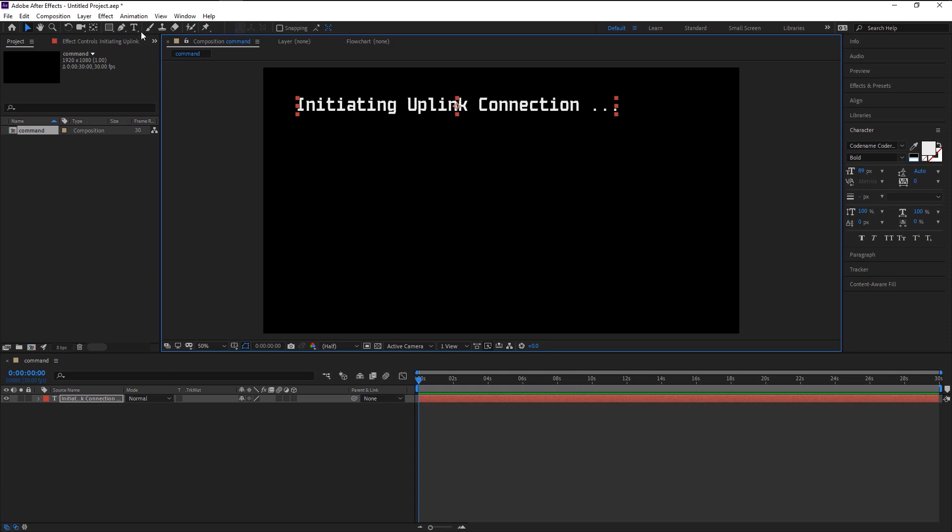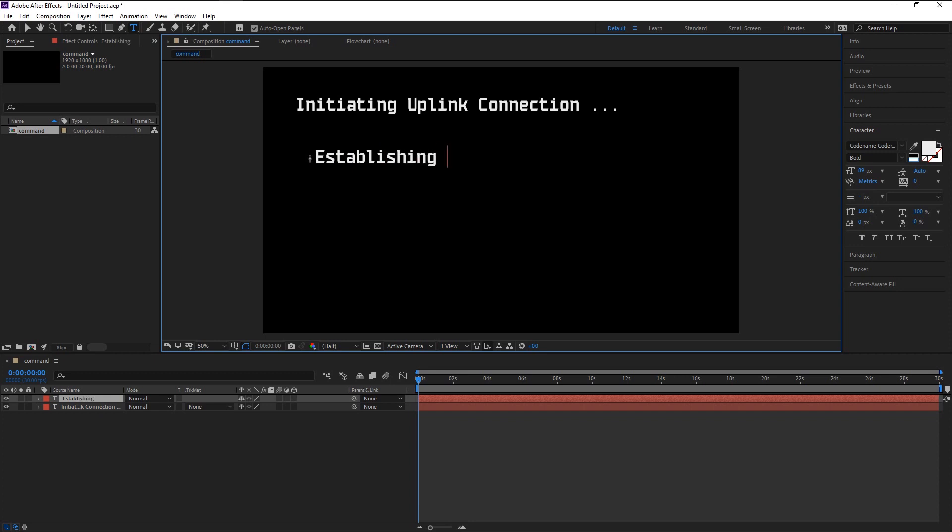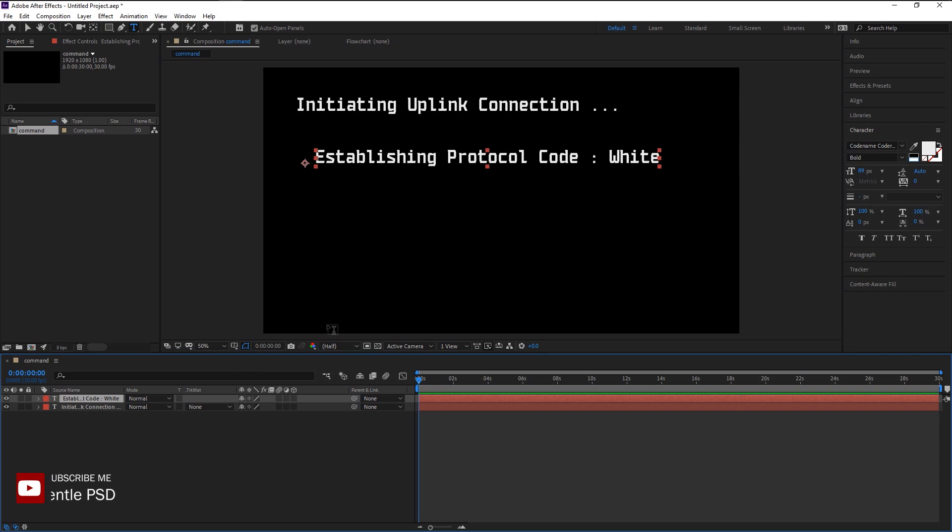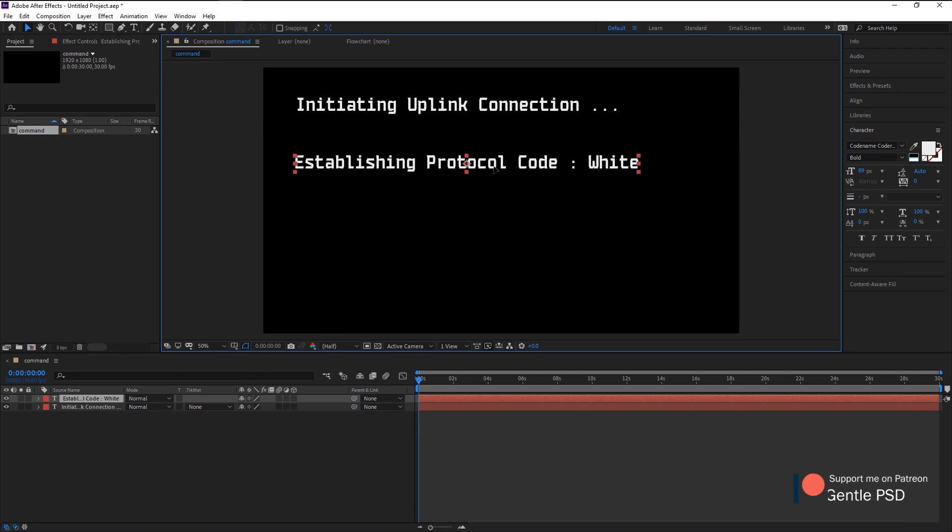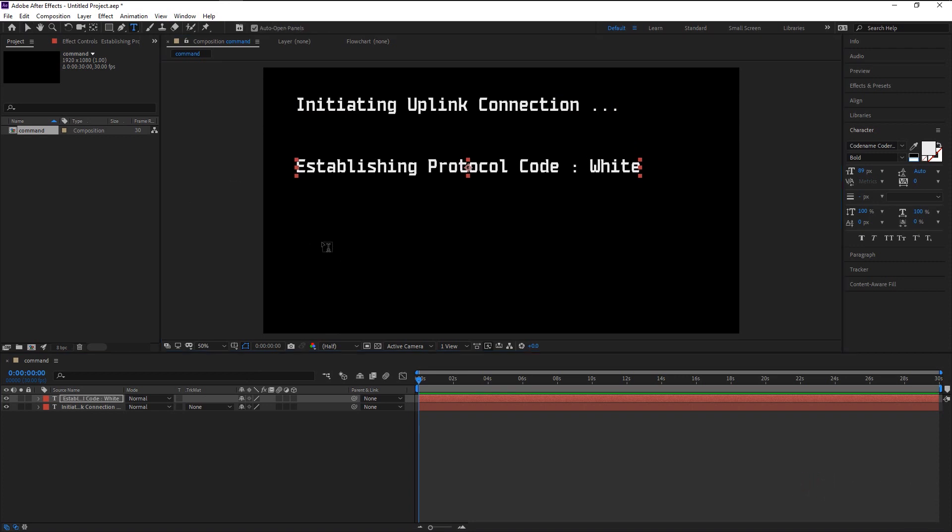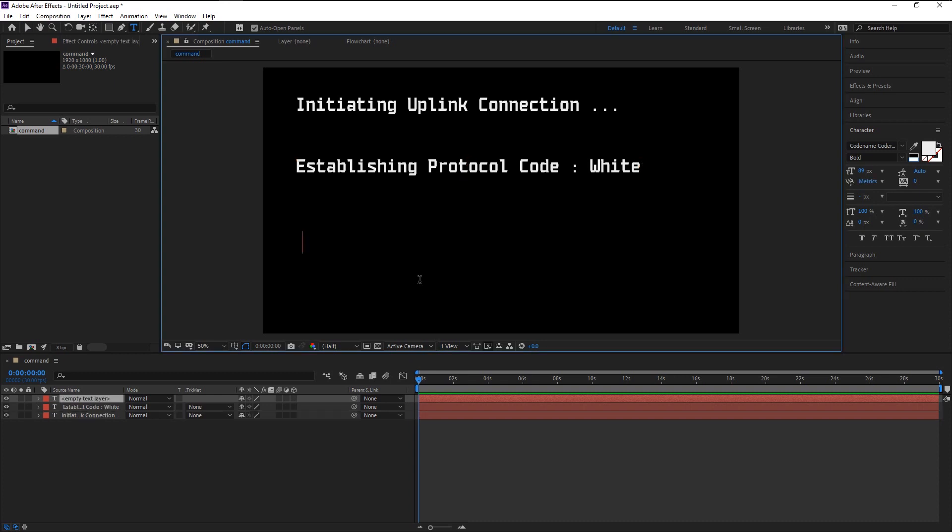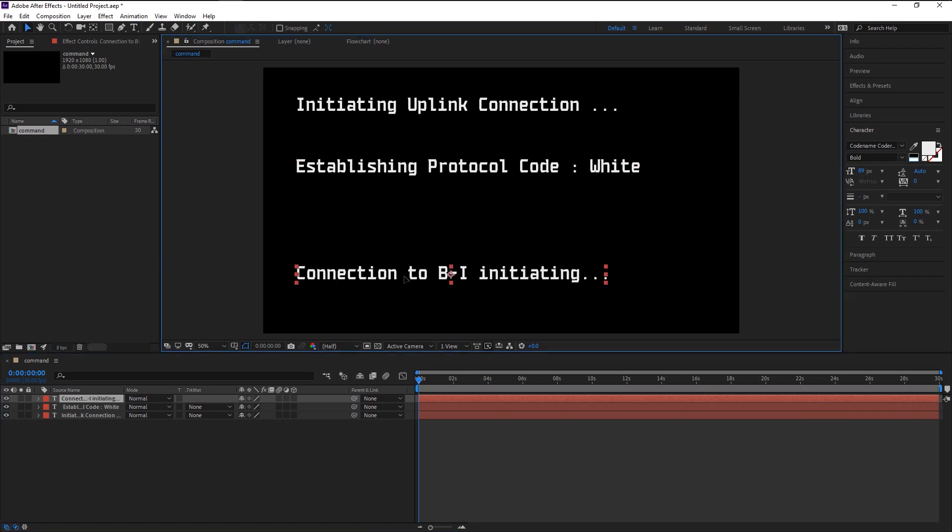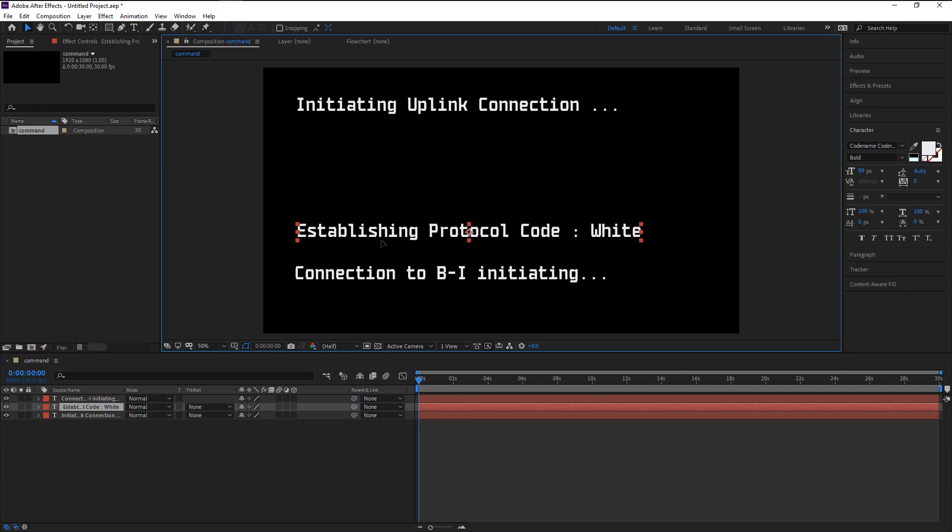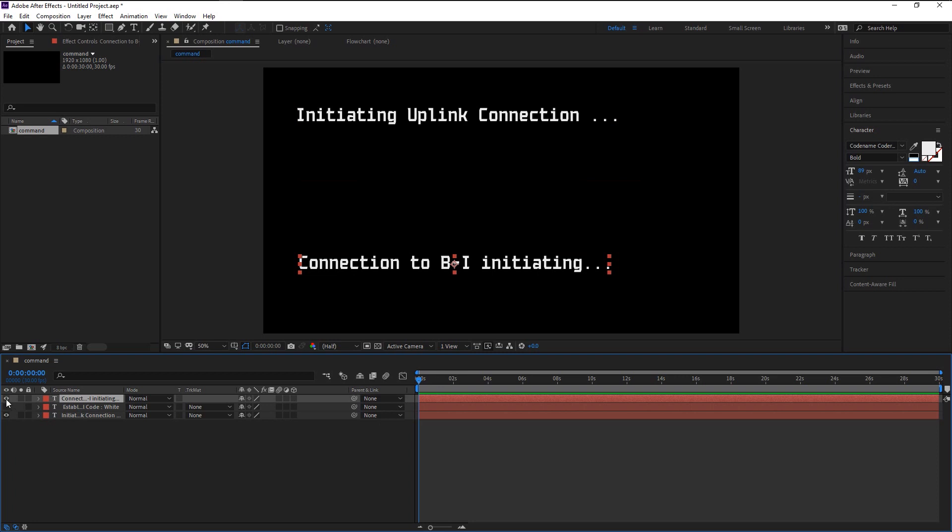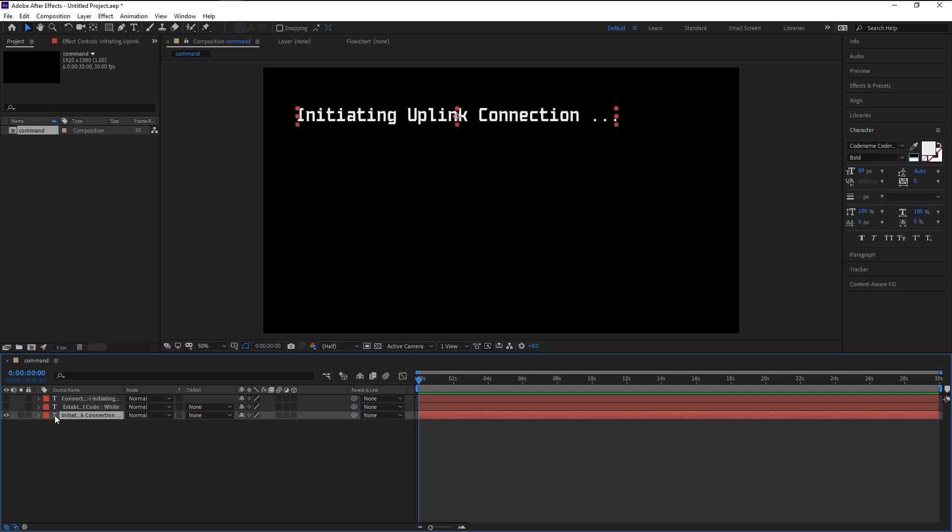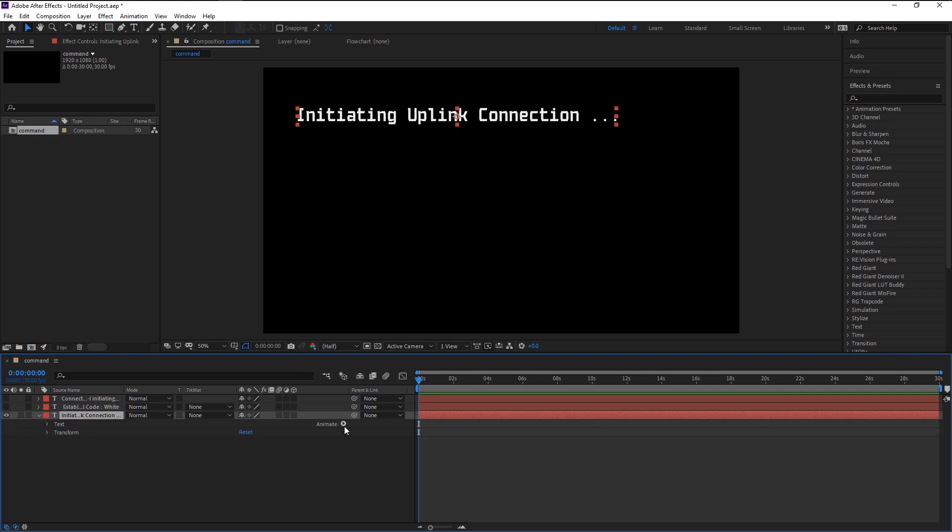We will type in two more commands for us to animate. Again, press Ctrl+Alt+Home to bring the anchor point to the center. Once you've aligned all three sentences, we will start animating our text one by one. Hide the other two layers for now.